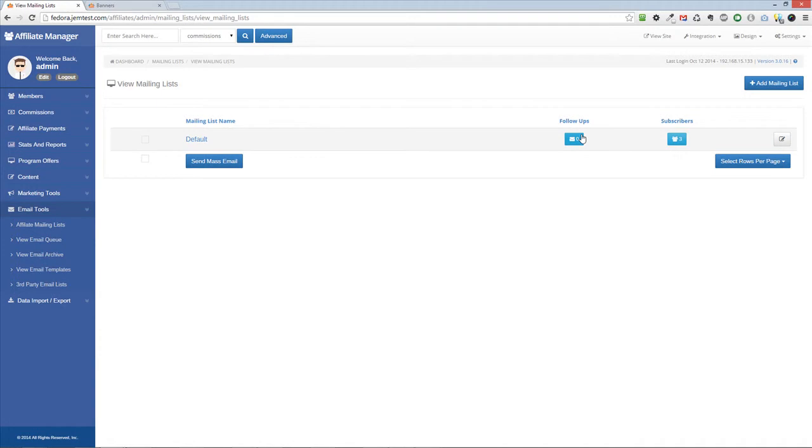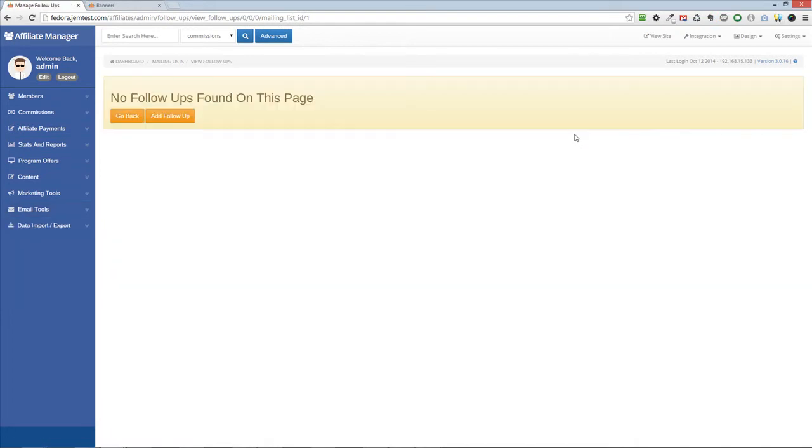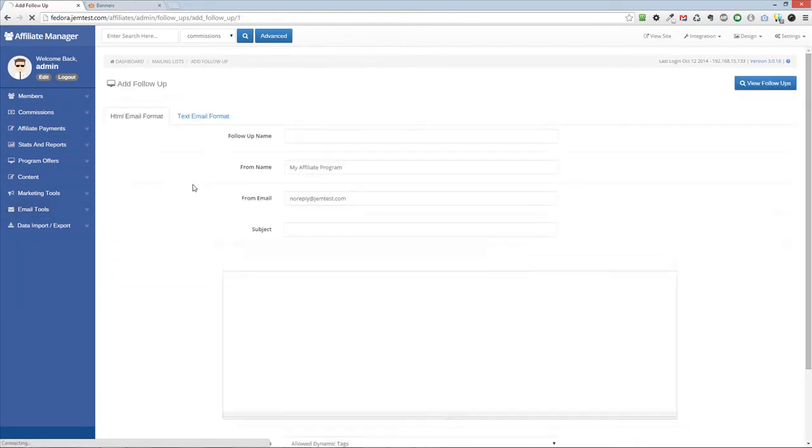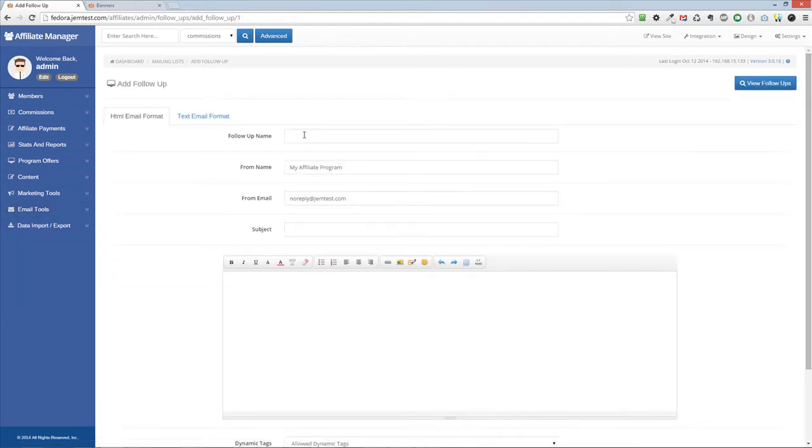On the View Mailing Lists page, you can view your current mailing lists and the number of follow-ups and subscribers per list. Click on the Follow-ups icon to add new follow-ups.